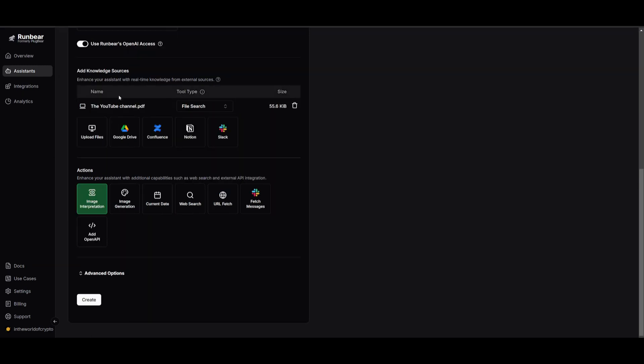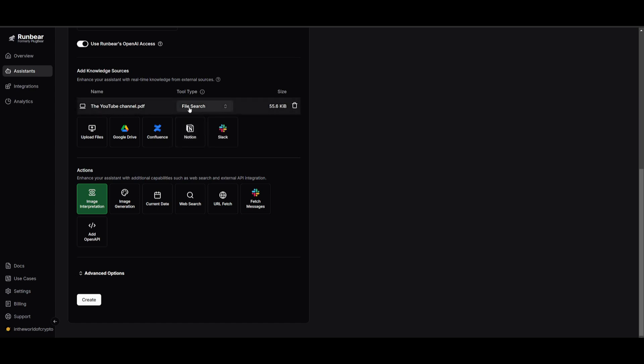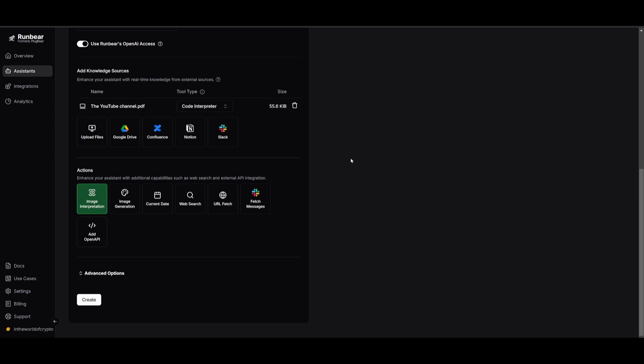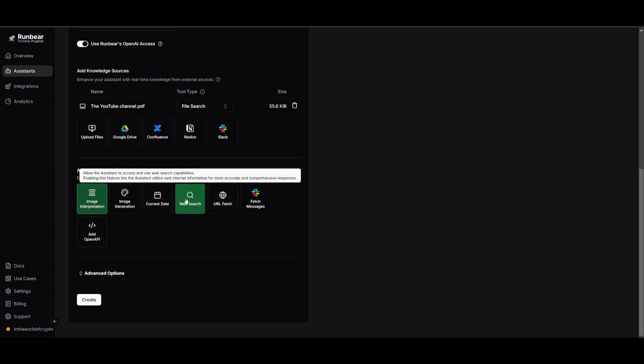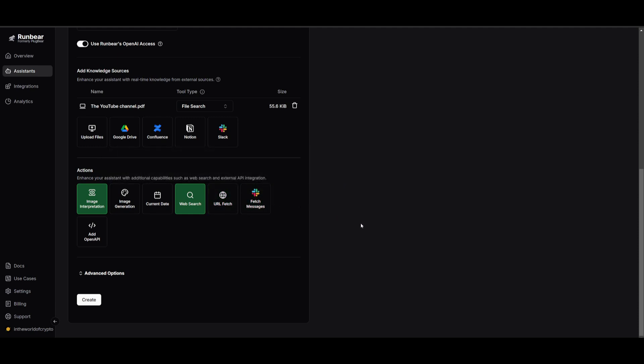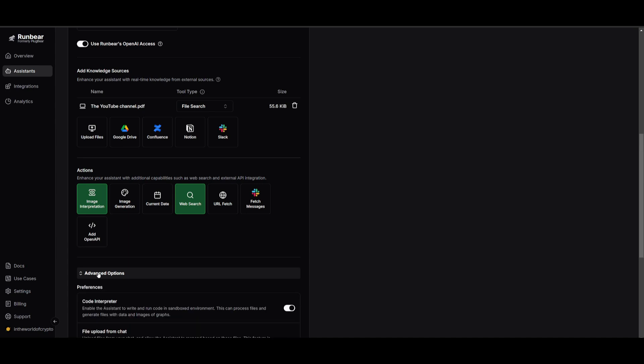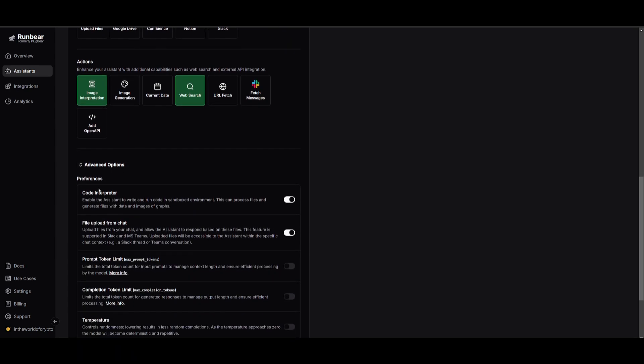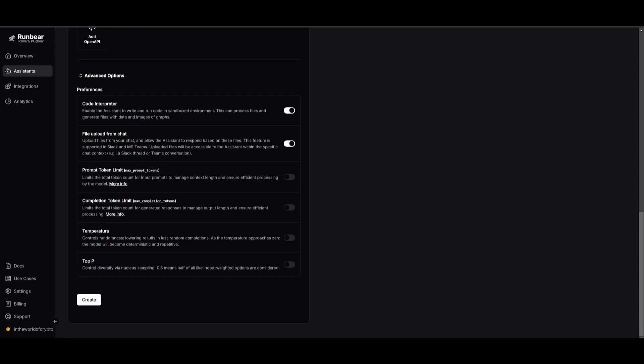After you uploaded your data source, you will notice that there is a thing called tool type and this is essentially where you can choose between two different types of tools. One tool is going to be used to help you retrieve your knowledge from your knowledge base and the second one is going to be used so that your AI assistant can write, run, and execute code within the conversation. Once you have set your tool type, we can then add an action which is going to enhance your assistant with additional capabilities such as web search and external API integration. If you're interested in image interpretation or image generation, also having web search capabilities, select the one that you would want to use and then you can have it integrated within your AI assistant. Once you have specified what you want to do, you can go ahead and click on create. You also have advanced options where you can enable code interpreter and various sorts of things like temperature, configuring the prompt token limit and such forth.